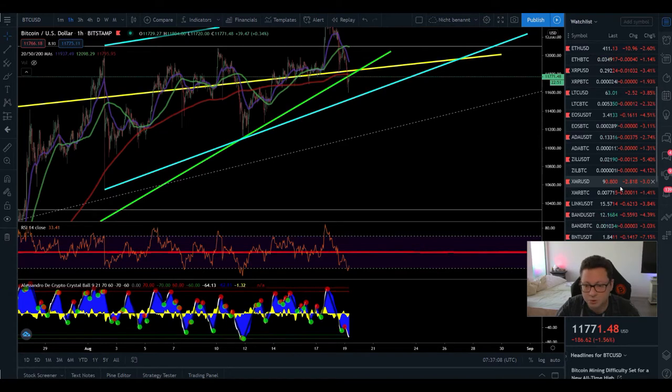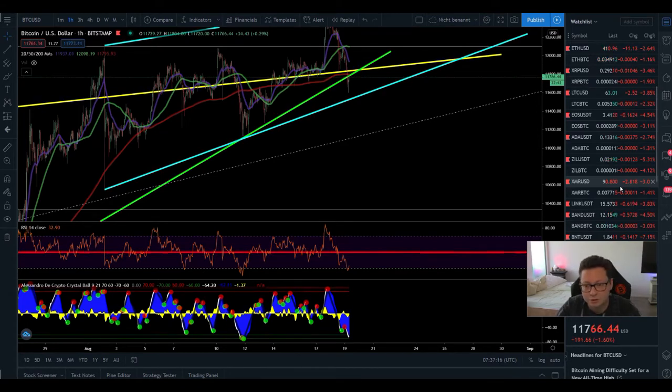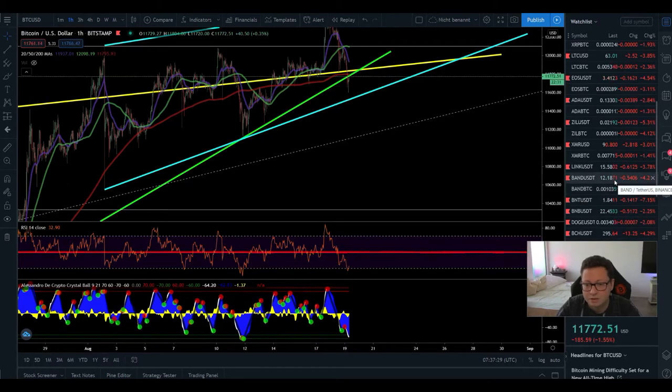Sometimes we're coming down, we have a correction, we test supports and then continue the push to the upside.